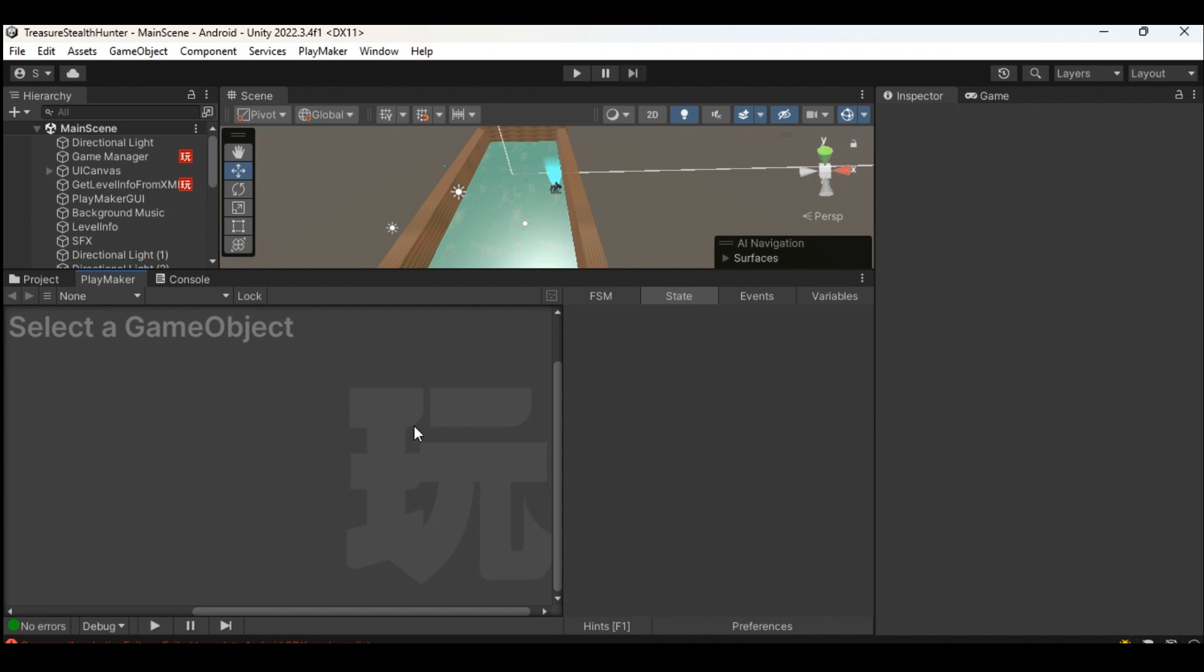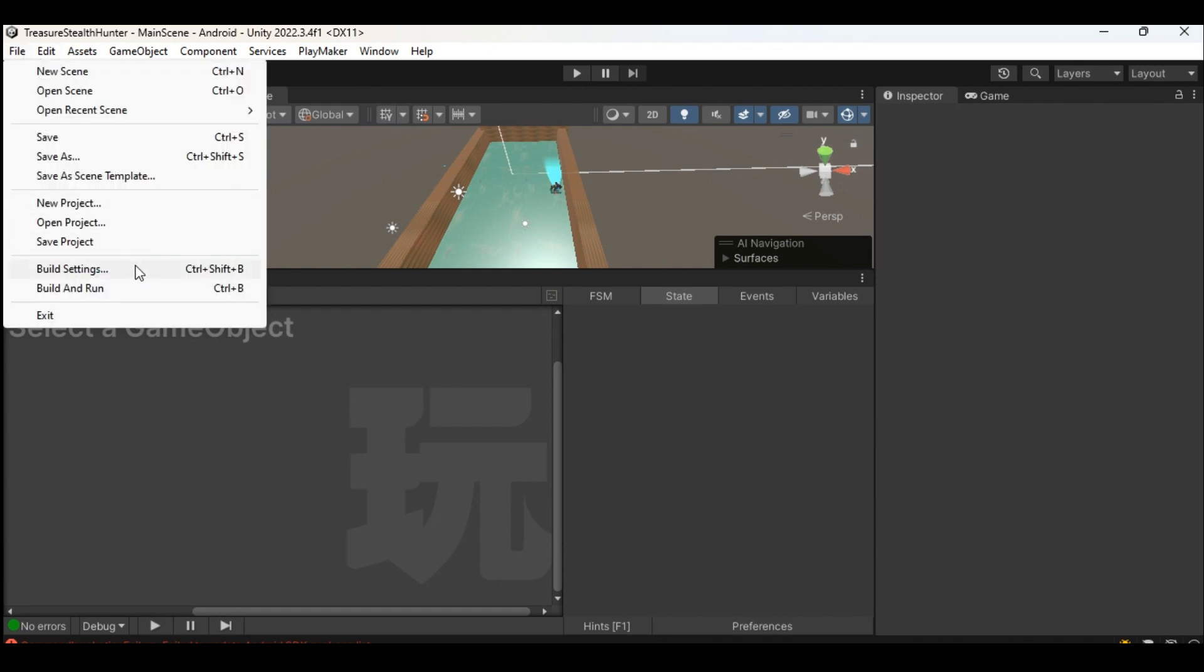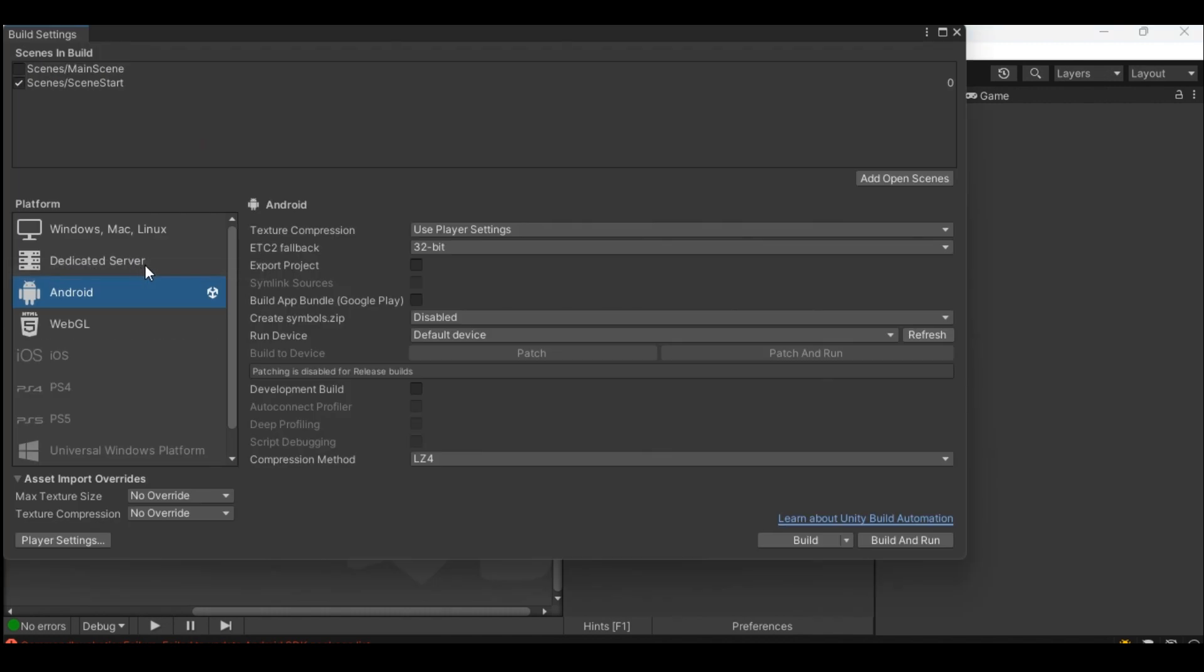Unity before it starts the building of APK or AAB file needs to be specified what all scenes are used in the program. As part of this step we open build settings from file and then build settings. Drag and drop all the used scenes in the project to scenes in build panel.